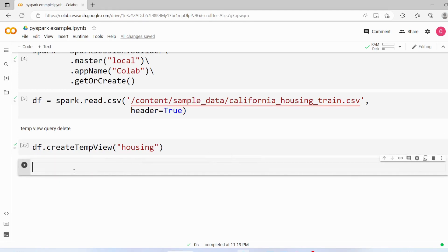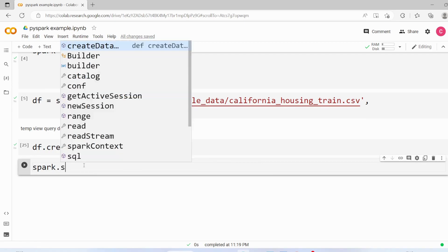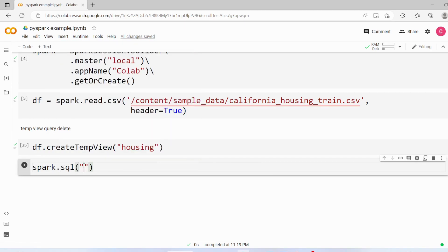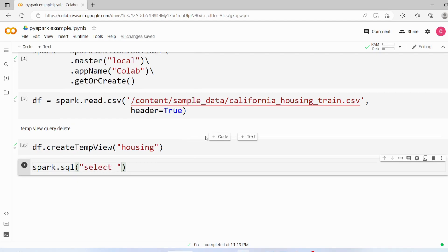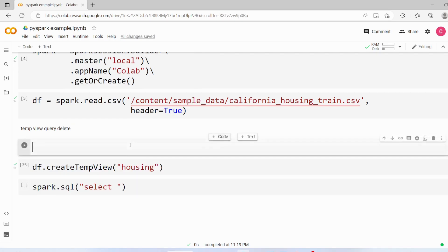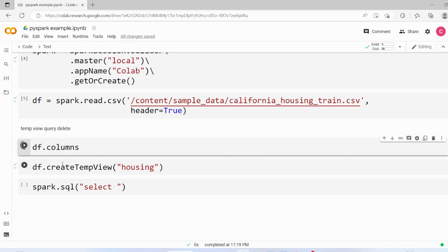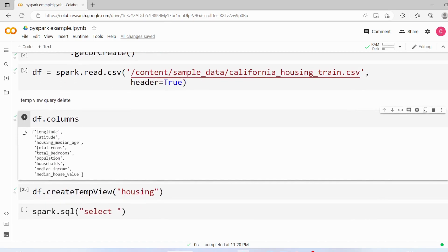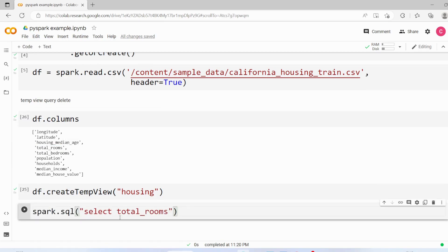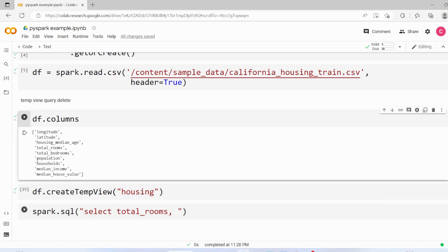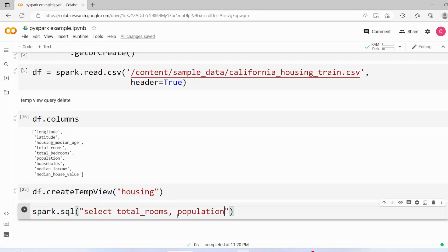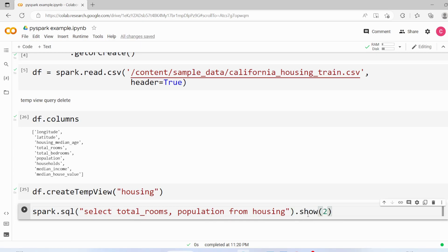Now in order to query this table we have to use spark.sql and here I can write sql query. Select, let's see the columns so df.columns and I am going to query these two columns total rooms and population from housing and we will print two records.